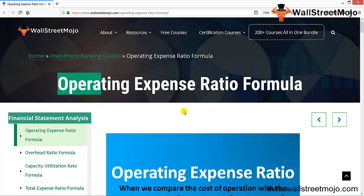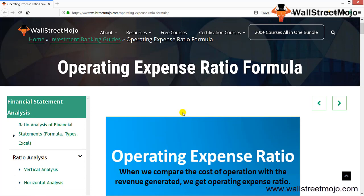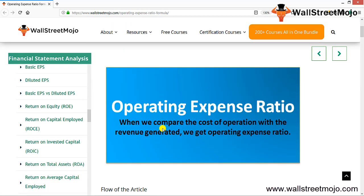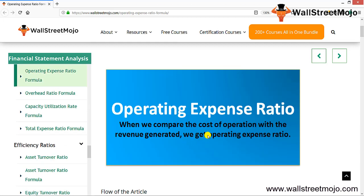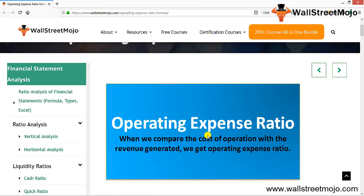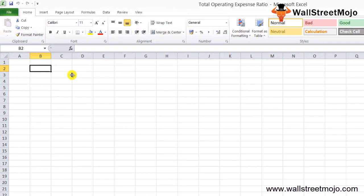Friends, today we'll learn a concept known as the operating expense ratio formula. As you can see, operating expense ratio is what we get when we compare the cost of operations with the revenue generated. The operating expenses are required for operating any business.